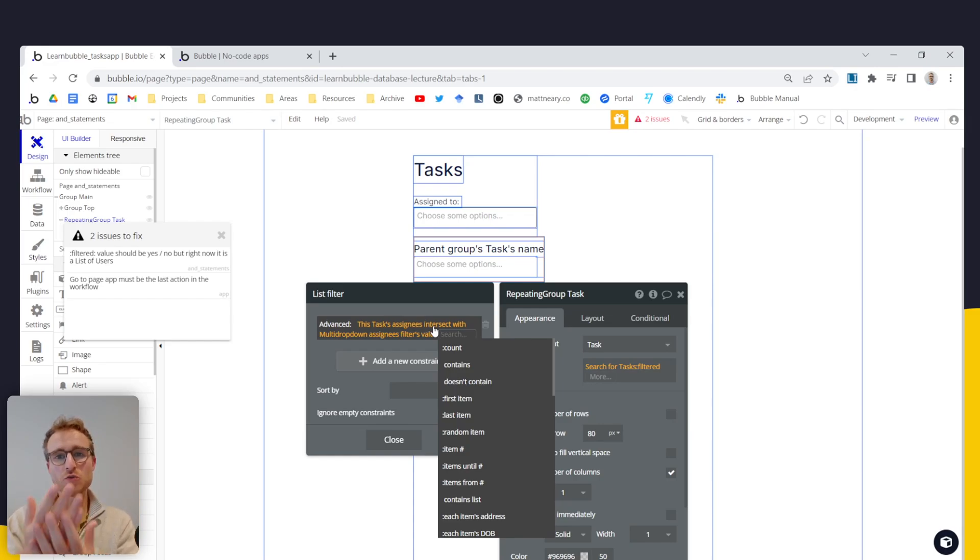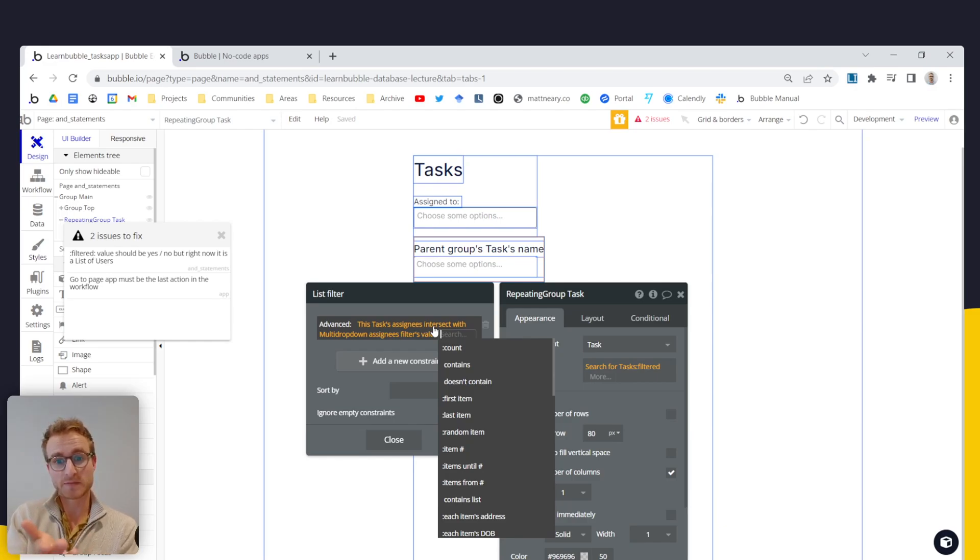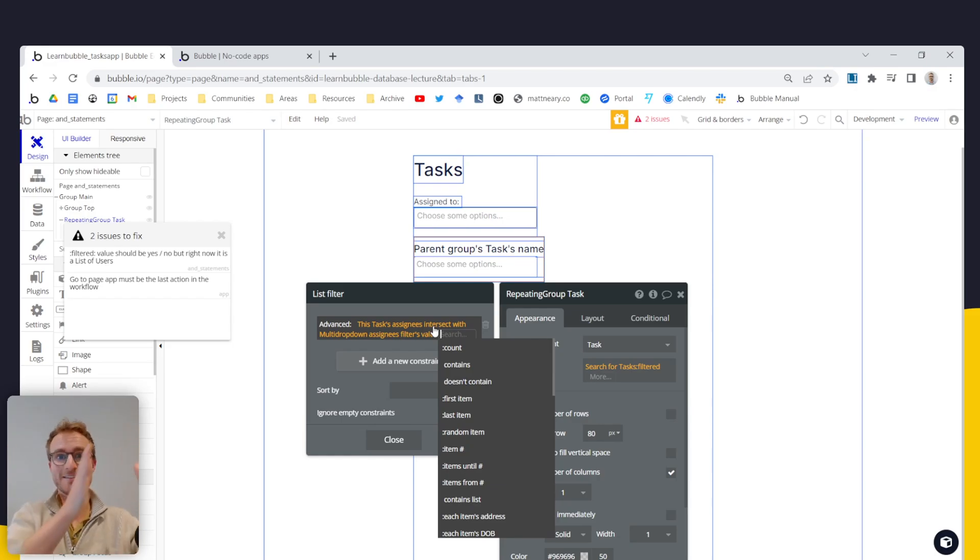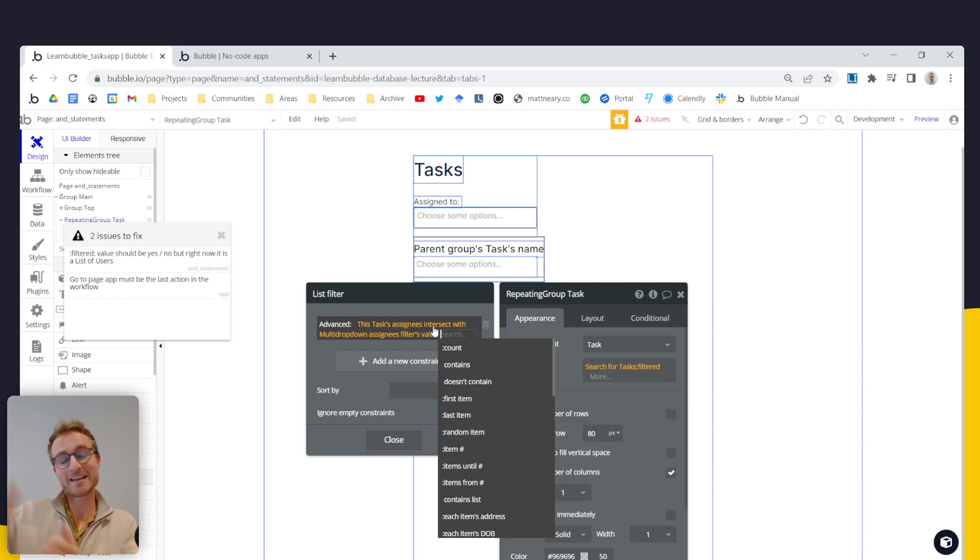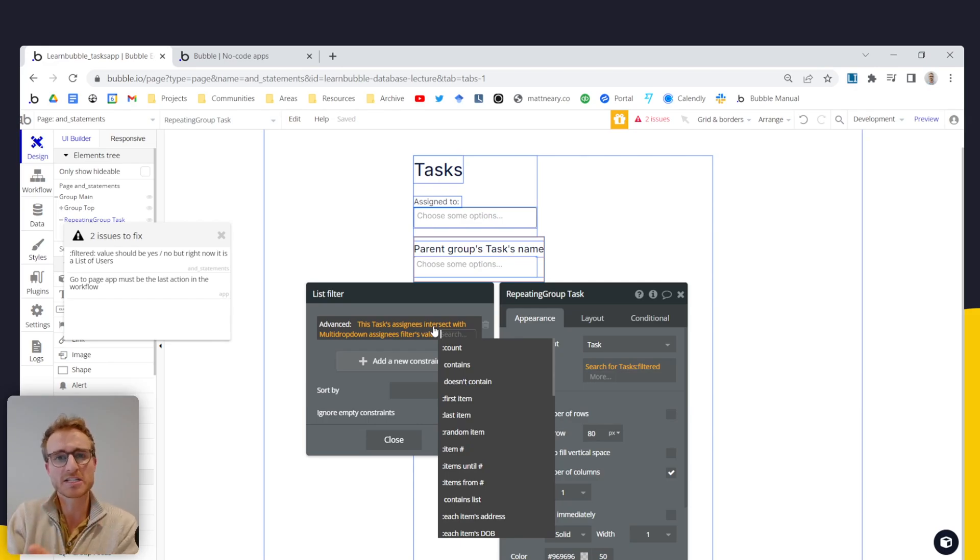And then it's returning a new list of users. At this point, we're dealing with a list of users. Specifically those users that are in both of those lists, the list of assignees on the task and the list of users in this multi drop down. So there's now a new list being returned.